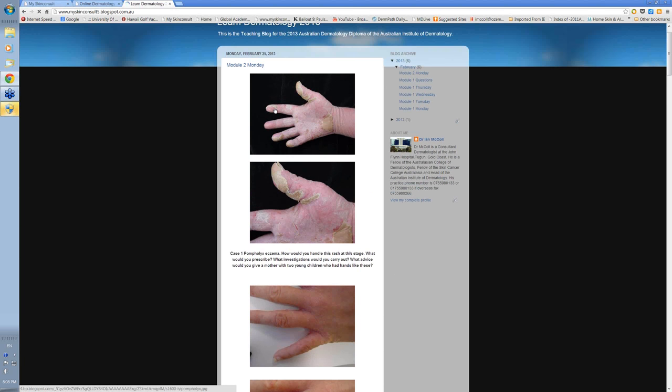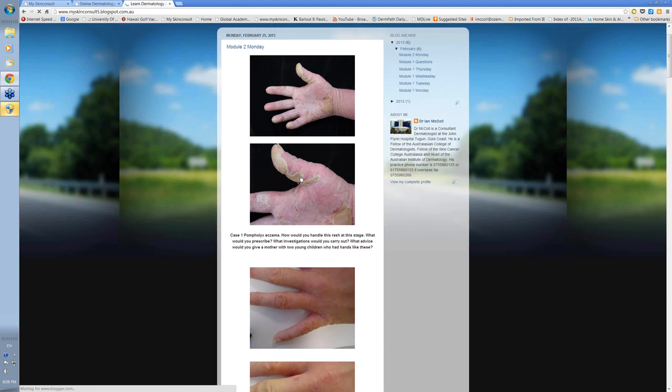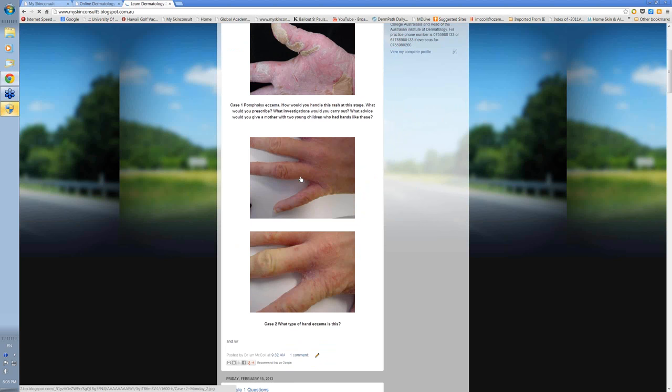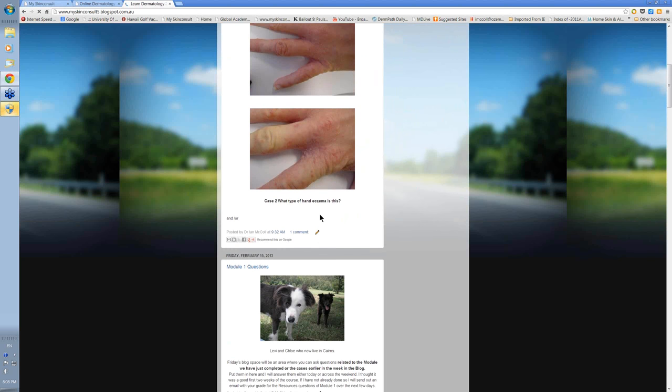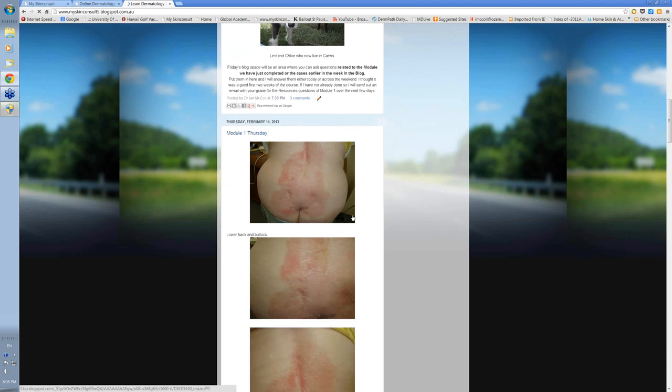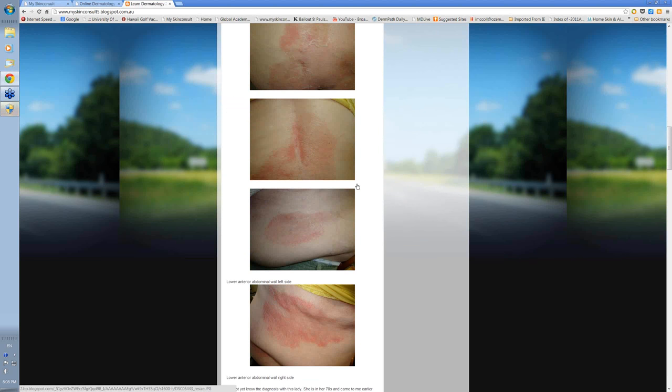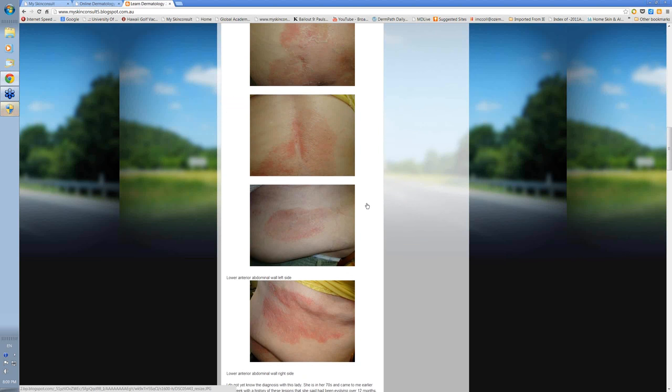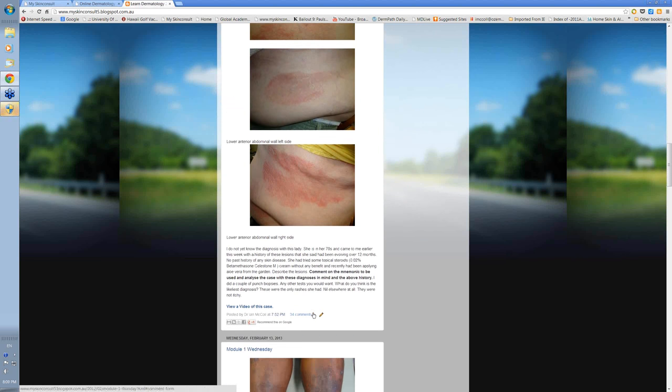This is Monday, the case for Monday, the 25th of February, where you're expected to put your comments in here. I just put it up a little while ago there.